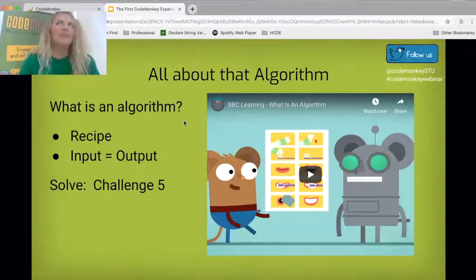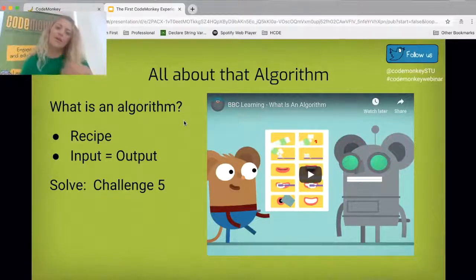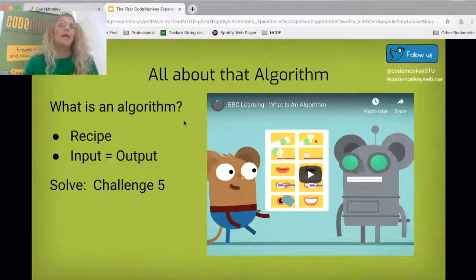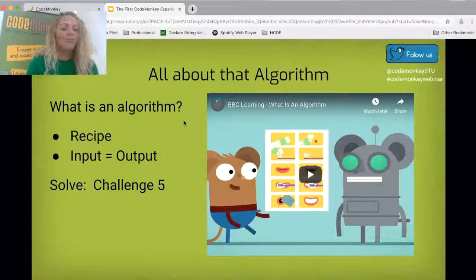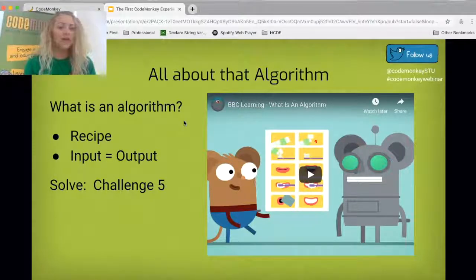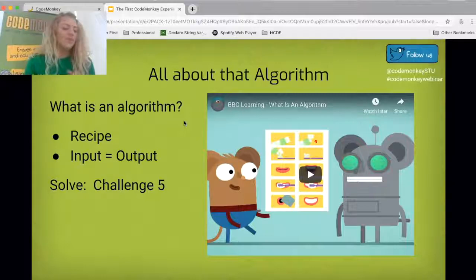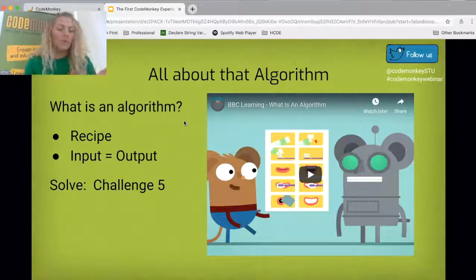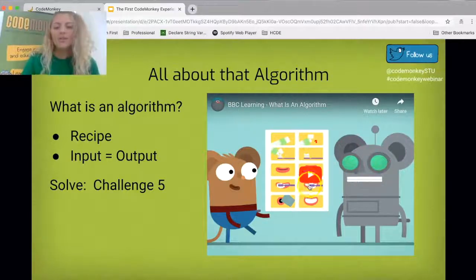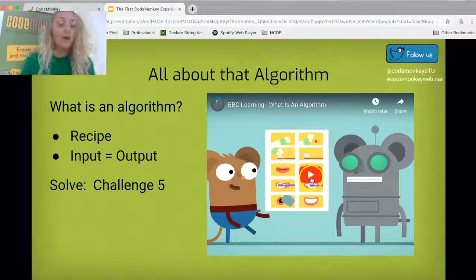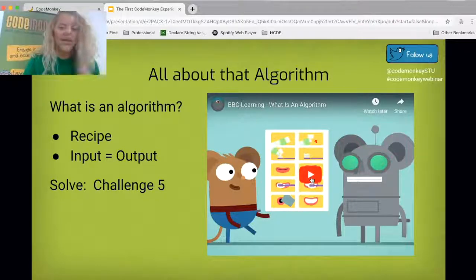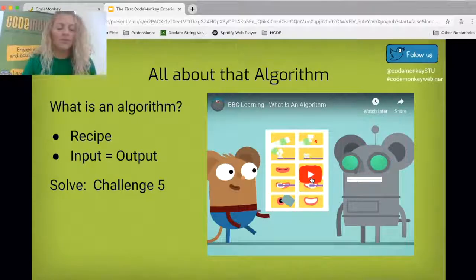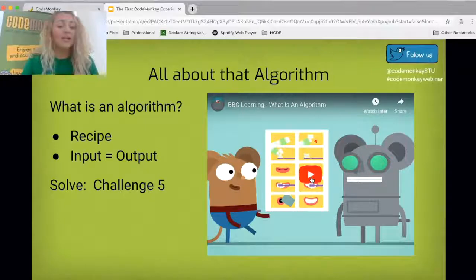An algorithm is a recipe. Think about making cookies — you have cookie dough batter and you put the cookies in the oven. Although they taste great going in, when they come out, they're something entirely different. You put something in and you get something out — that's input and output. At this point, I would show a video to my students about what an algorithm is and have a class discussion. Here's a really great video I love to use as an extra resource.